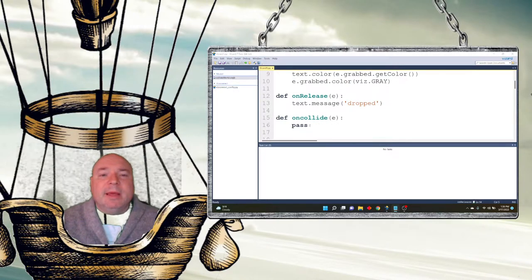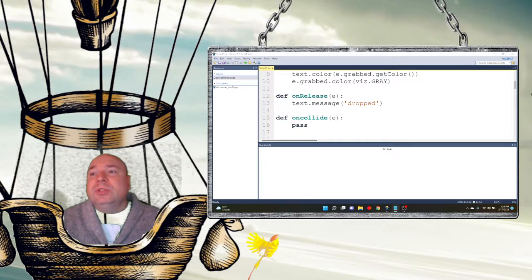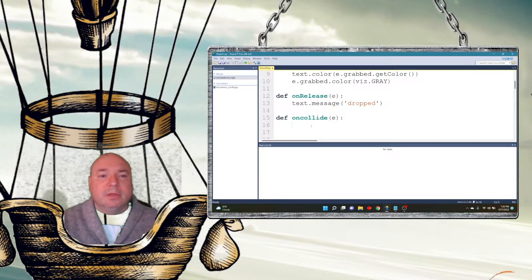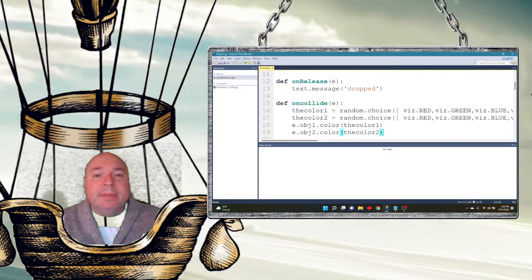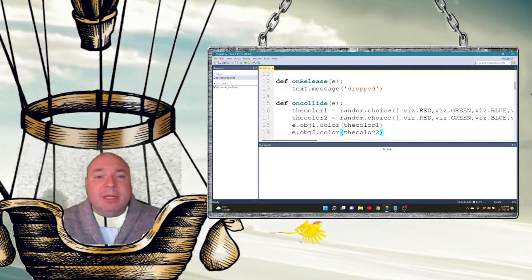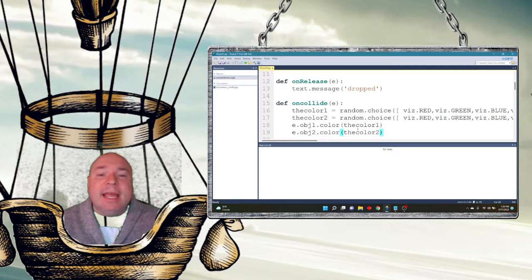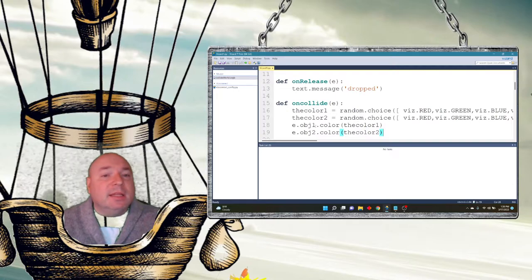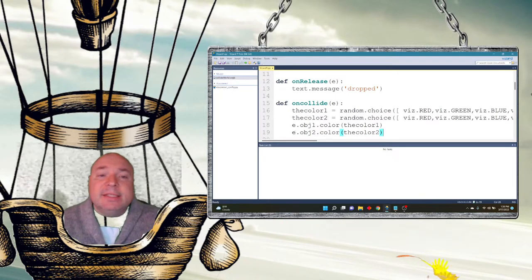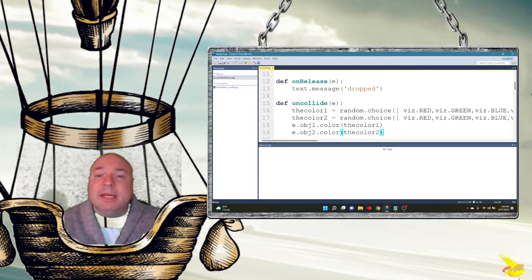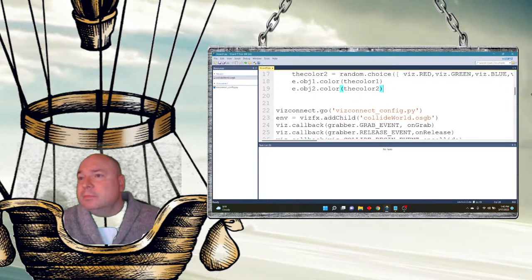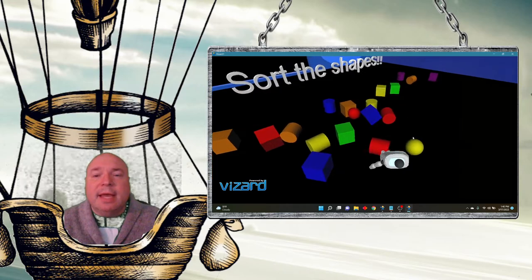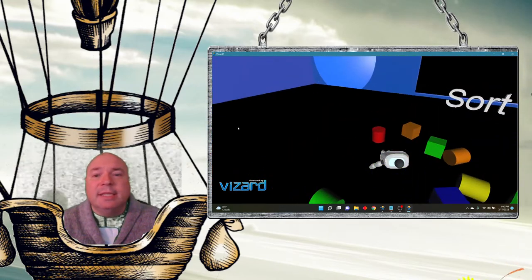In the collide method I'm going to do something interesting. Anytime anything collides in this world, it's going to randomly choose a color using random.choice — color1 and color2. Then e.object1 gets color1 and e.object2 gets color2. Running this, the stuff changes color as it bounces off each other.